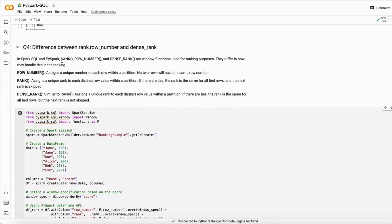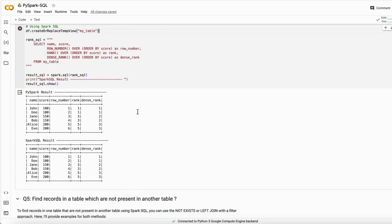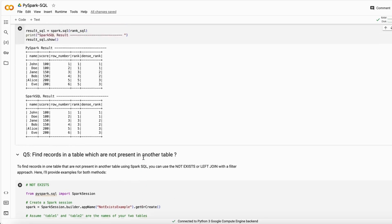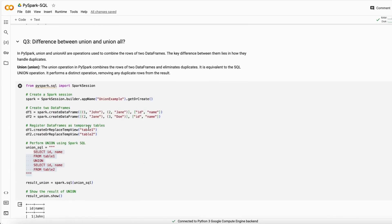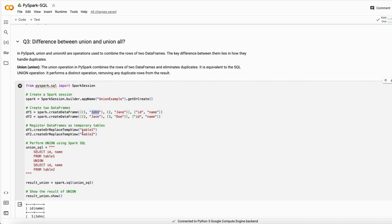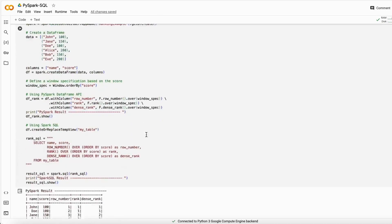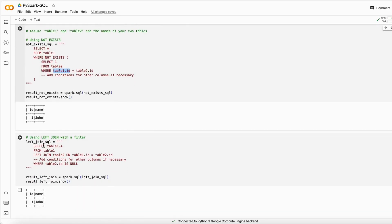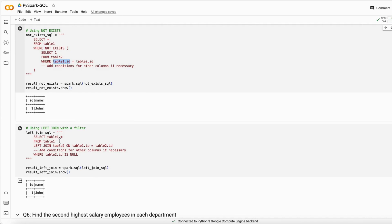The next interview question is: how to find records present in one table but not in another. Using the two tables created above, we want to find which records are in table one but not in table two — for example, John. This can be done two ways. With NOT EXISTS: SELECT * FROM table one WHERE NOT EXISTS (SELECT * FROM table two WHERE id equals table one id). This retrieves only data from table one that is absent in table two.